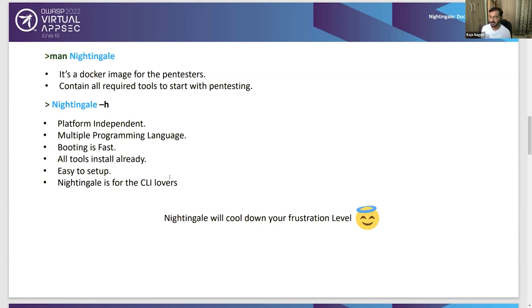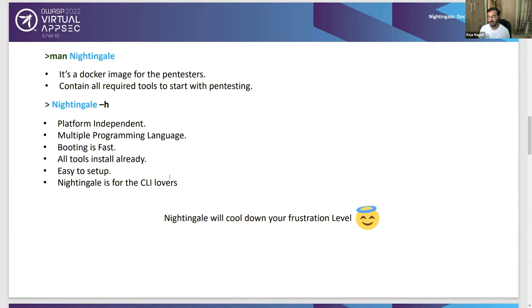Docker can run on each operating system, so Nightingale has multiple programming language support. When you'd normally install Python, Go, Node.js via NVM, or Java, you'd have to run different commands per OS — download EXE files on Windows, Debian files on Linux, or use Brew on Mac. But in Nightingale, you don't need to install anything. Once you start the container, all your programming languages are already installed and ready to use.